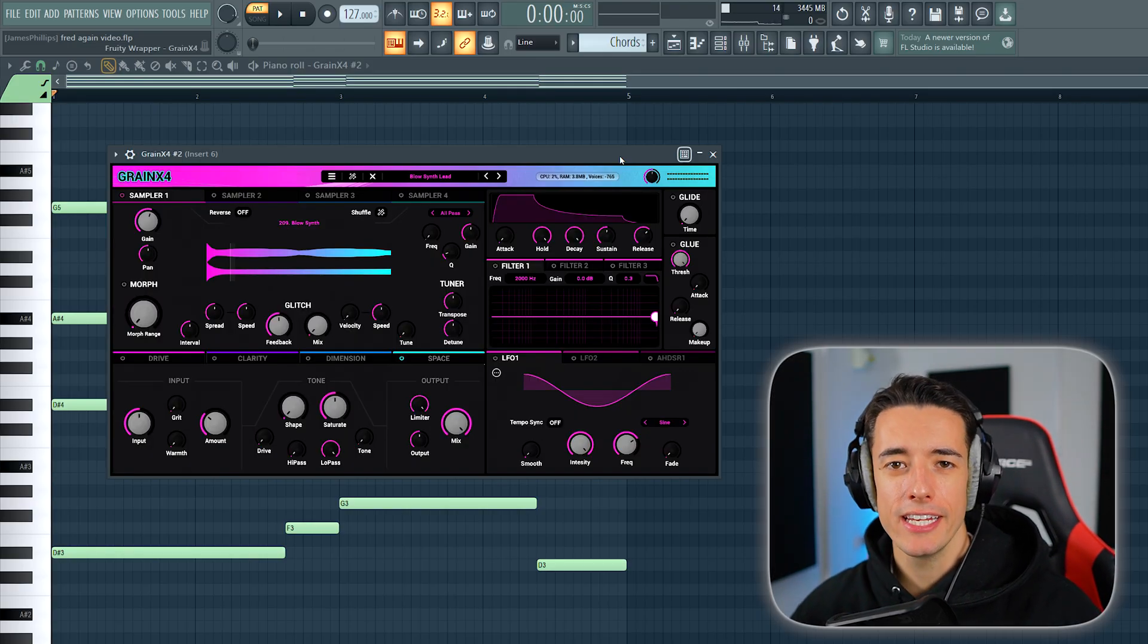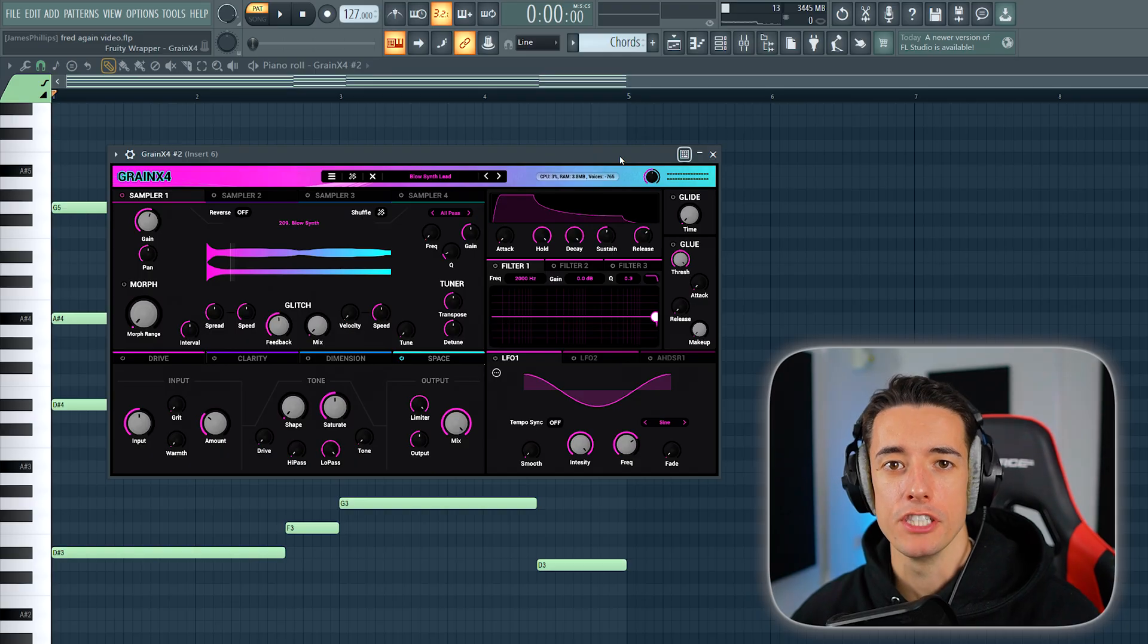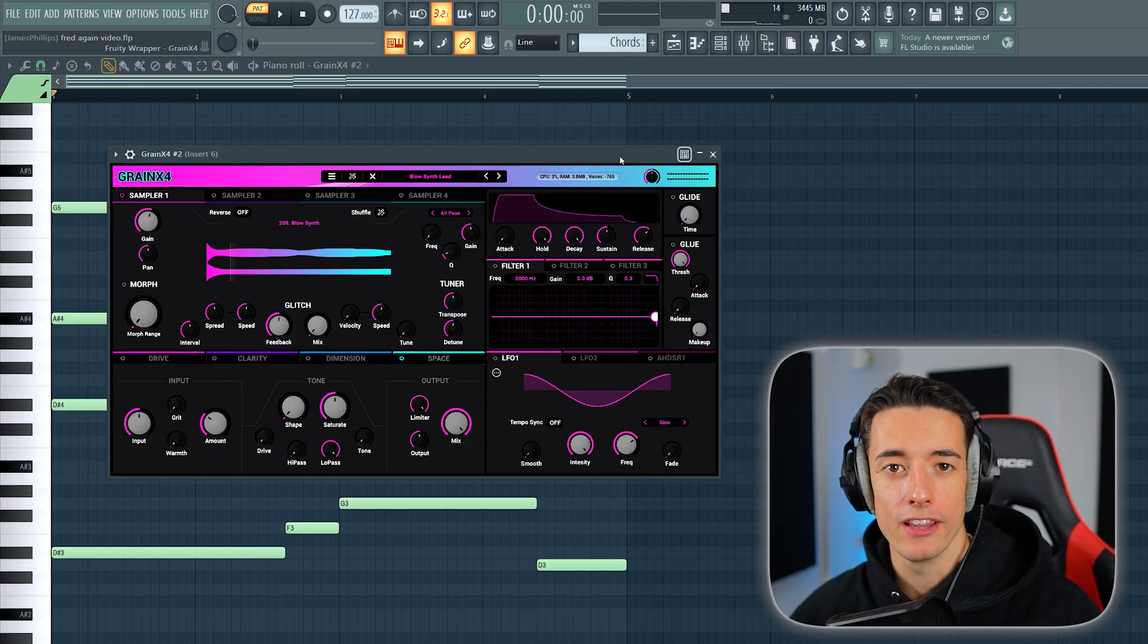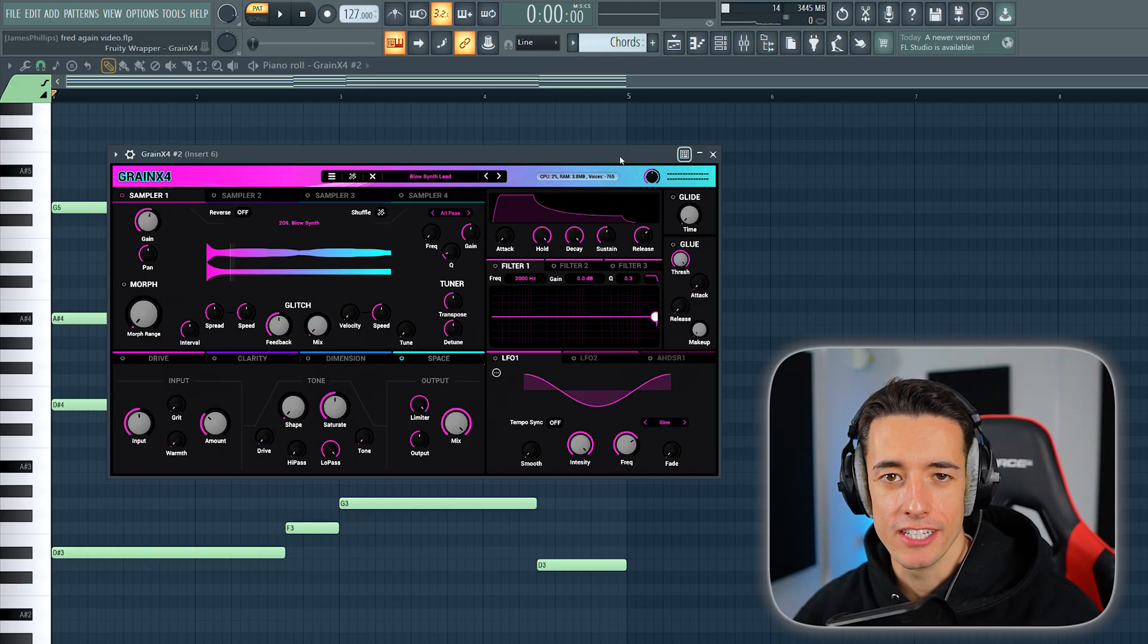You can use any key preset you want. You don't have to use Grain X4, but if you want to check it out, the link's in the description. It's currently 50% off.